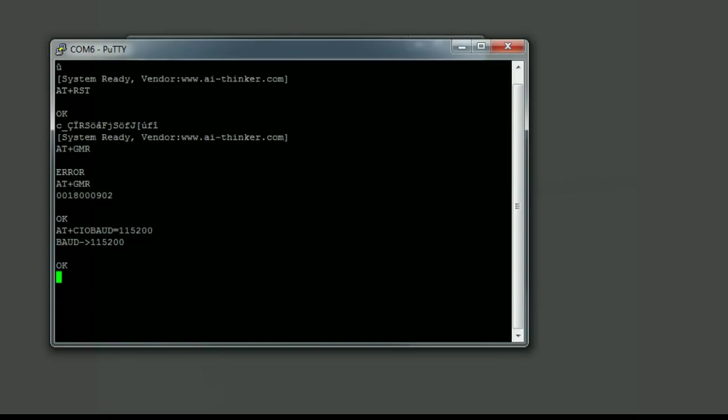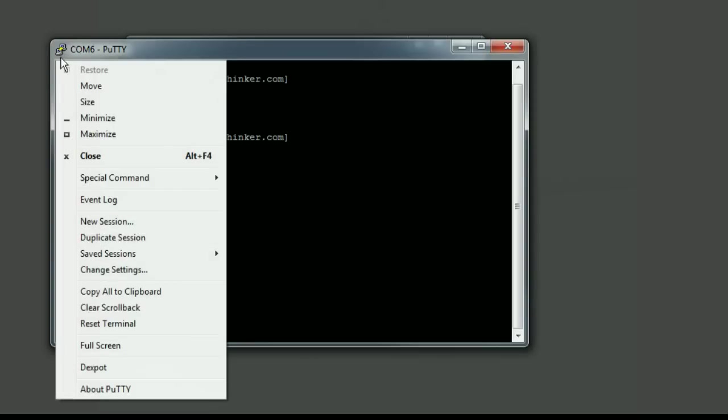Okay, and now I will verify that that has... well now you can see that it's not working anymore because now the board is transmitting at 115 kilobaud but my terminal's set up for 9600. So now I have to change the terminal speed.